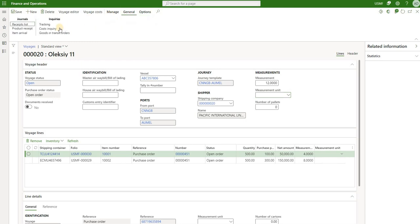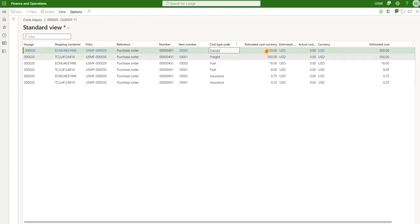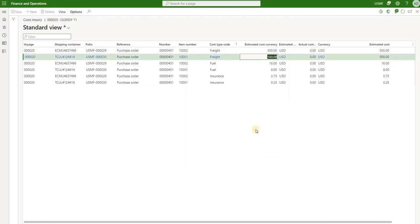If we click on the General tab and Cost Inquiry, let's sort by cost type. The first two lines are $500 each for two different items — 1002 and 1001. The reason they were apportioned equally is because our purchase order was for 500 units each, so the quantity was equal, a one-to-one ratio. That's why that $1,000 freight was apportioned equally between those two lines.